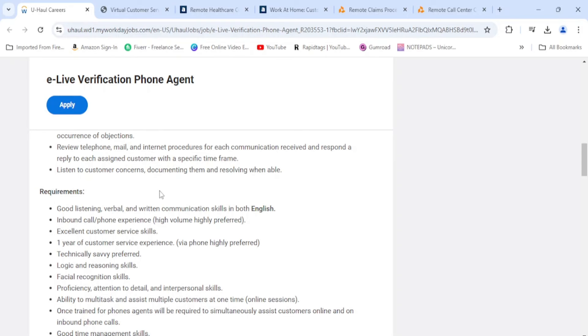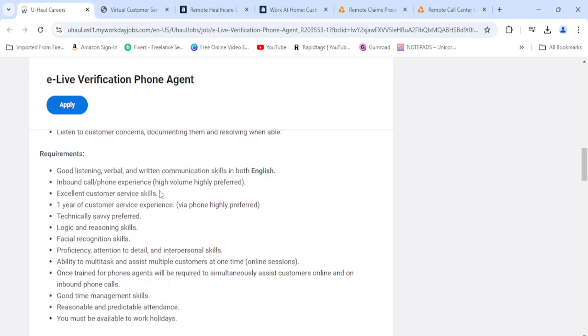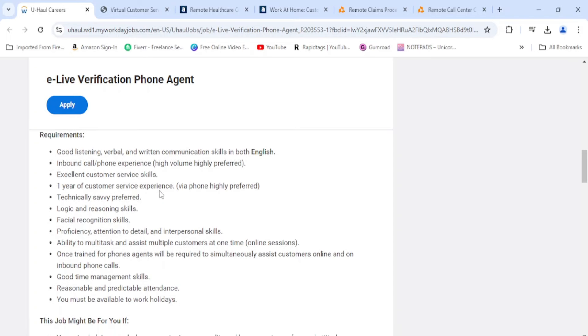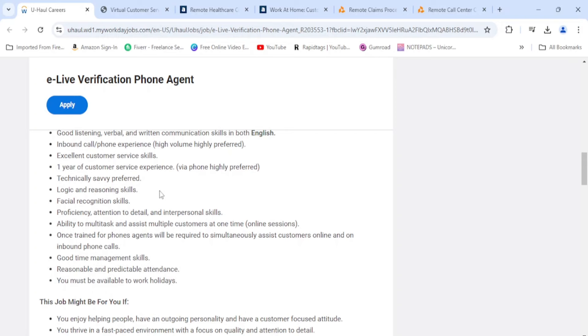Let's get to what you need to succeed. It says you need to be a good listener, great with verbal and written communication. They prefer you to have some type of phone experience but you don't have to have it. Excellent customer service skills. It says preferred one year of customer service experience, but that's preferred, not required.